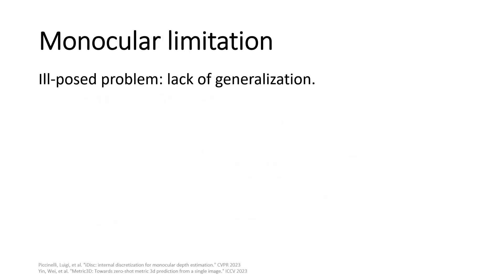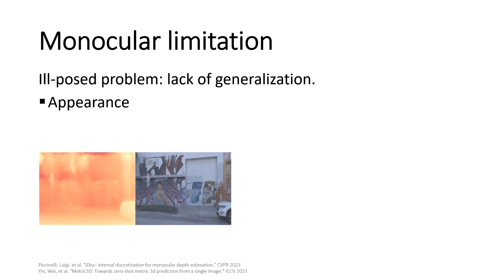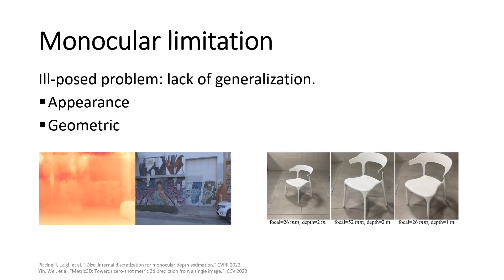Monocular depth estimation is a notorious example of an ill-posed problem, since a 2D projection can result in infinite 3D scenes. In particular, monocular depth estimation presents its main weakness in appearance shift, like all other tasks, but also geometric ambiguity between the scene 3D geometry and the image projective geometry.